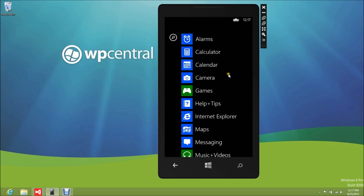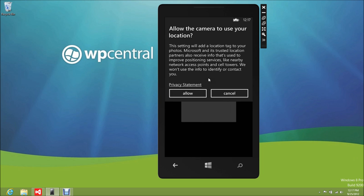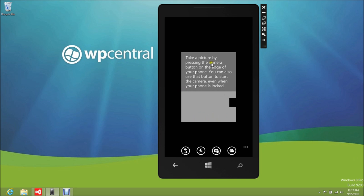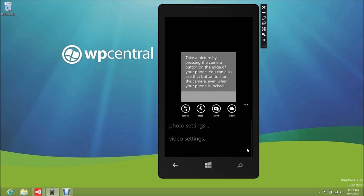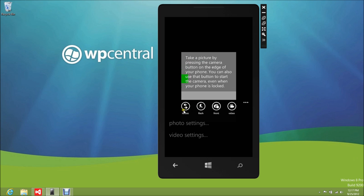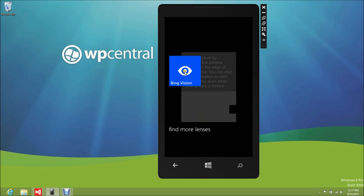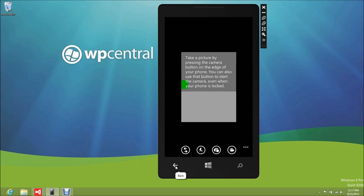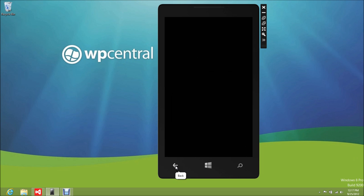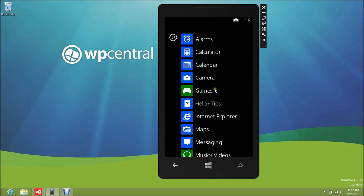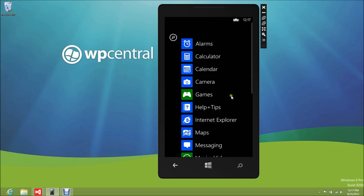We can also look at the camera. You have the lenses option here — let me bring up the list. That's the new lenses icon; they actually changed that from the earlier emulator, which is kind of interesting. You have flash, settings, font, video, and photo settings. There's Bing Vision — no more of the additional lenses are included beyond that, and that looks to be about it.